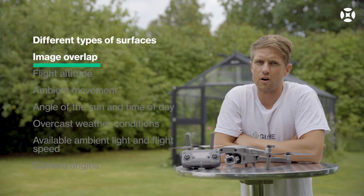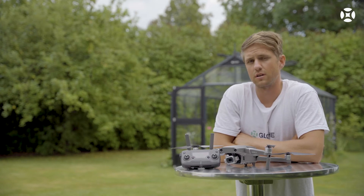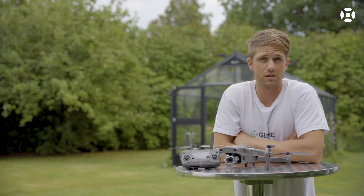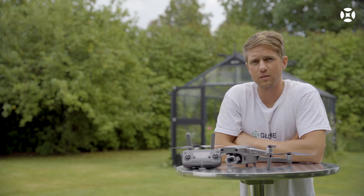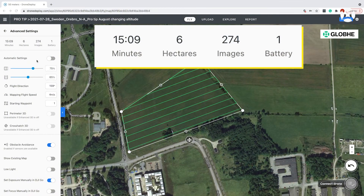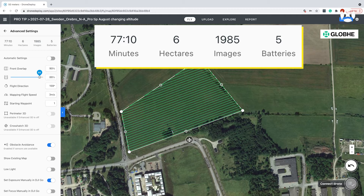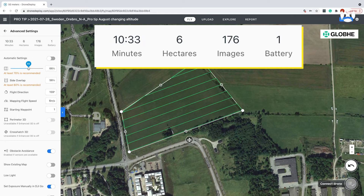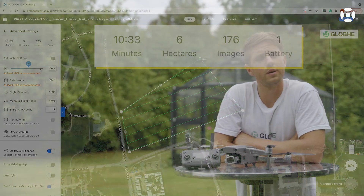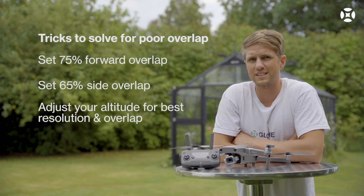The more overlap we have, the more pixels the processing engine will have to work with, which is in general a good thing. But why don't we always want as much overlap as possible? Well, this is for practical reasons. The more overlap we have, the longer it will take to capture all the images and the longer they will take to process into a map. Notice in this example that when we set a higher overlap, the flight time as well as the image count increases. When we fly over a high-textured surface, that extra overlap will not necessarily improve the quality, but it will have us spend more time in the field and waiting for the computer to process the images. A general rule of thumb is to have 75% forward overlap and 65% side overlap.